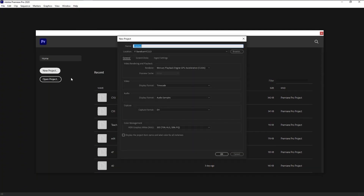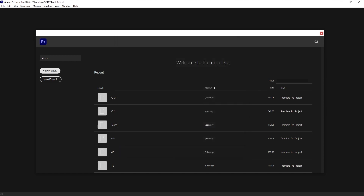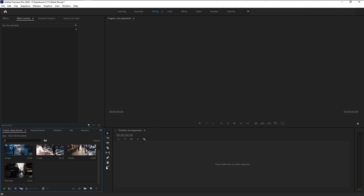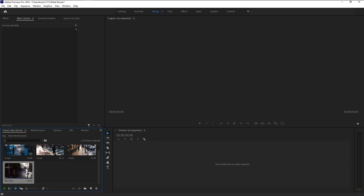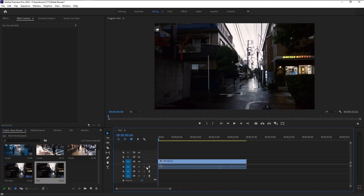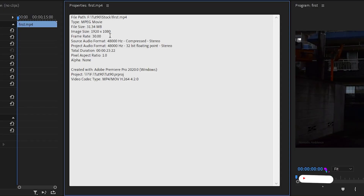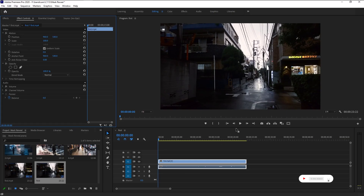Let's go and create a super cool transition using this mask tool. I will create a new project and name it as 'Mask Reveal', then click OK. Here I have four stock videos — I'll bring these four stock videos onto our project panel by dragging them in. I want to create a new sequence, and since all these videos are 1080p and 30 frames per second, they all share the same settings. I'll drag the first video onto the sequence panel to create a new sequence. Right-clicking and going to Properties confirms it's 1080p and 30 frames per second.